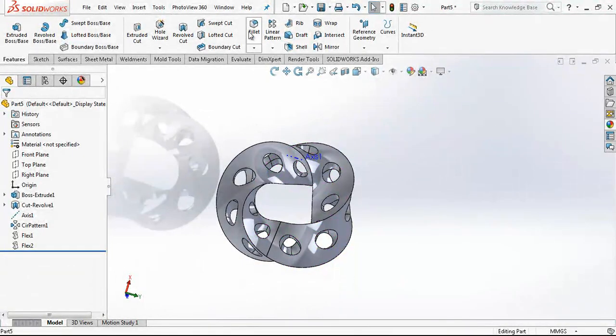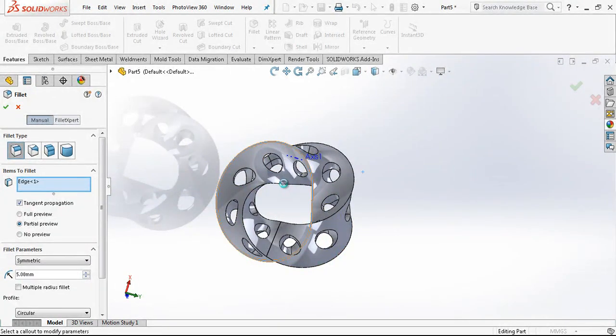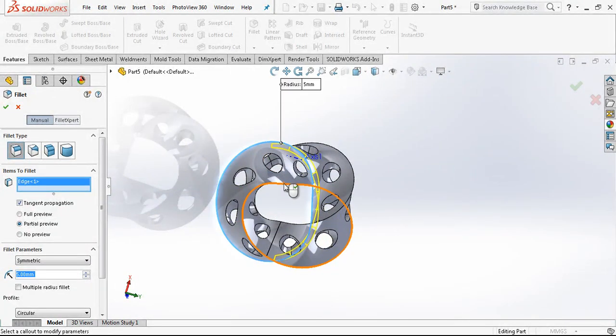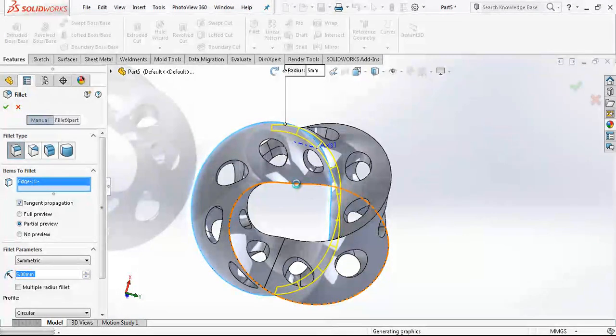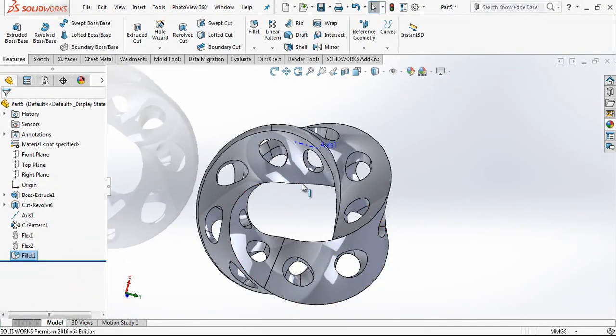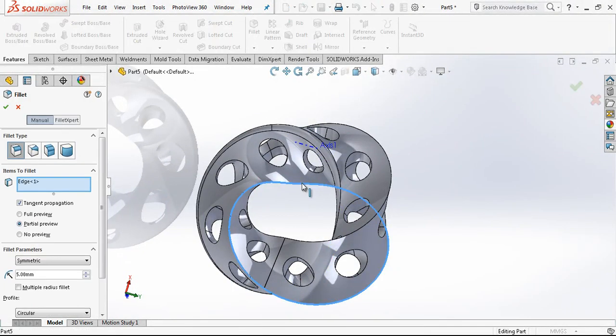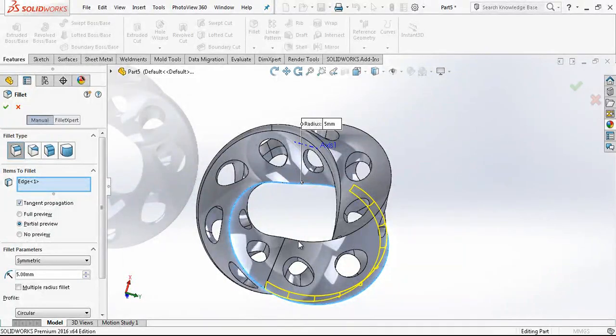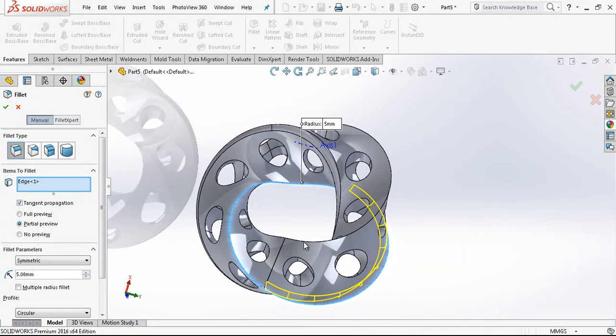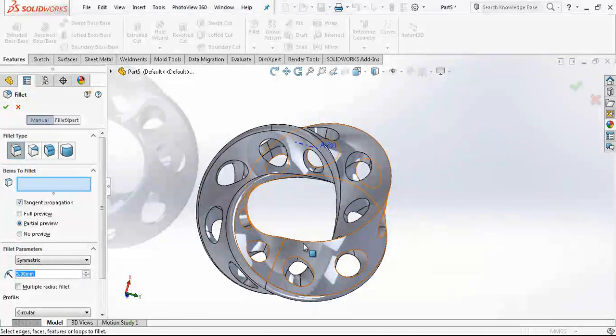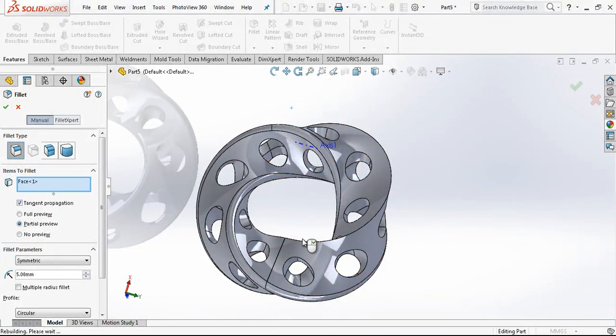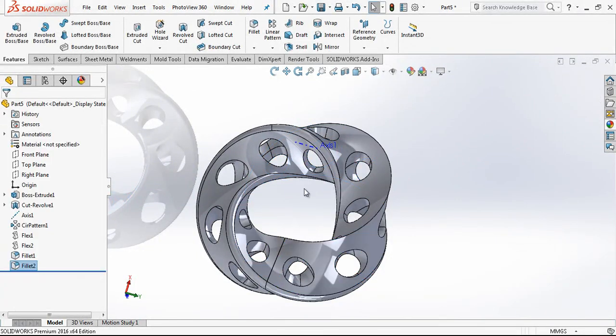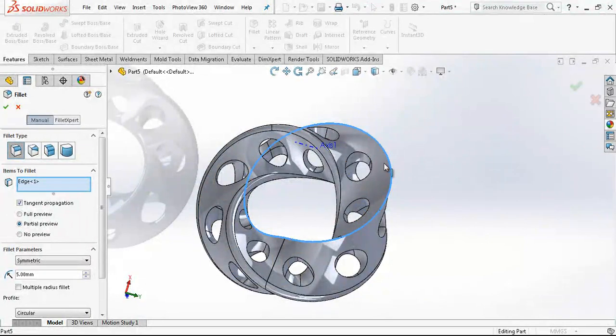This was what we want and now we can do our radius. Radius 1, radius 2, and then the last radius on this edge.